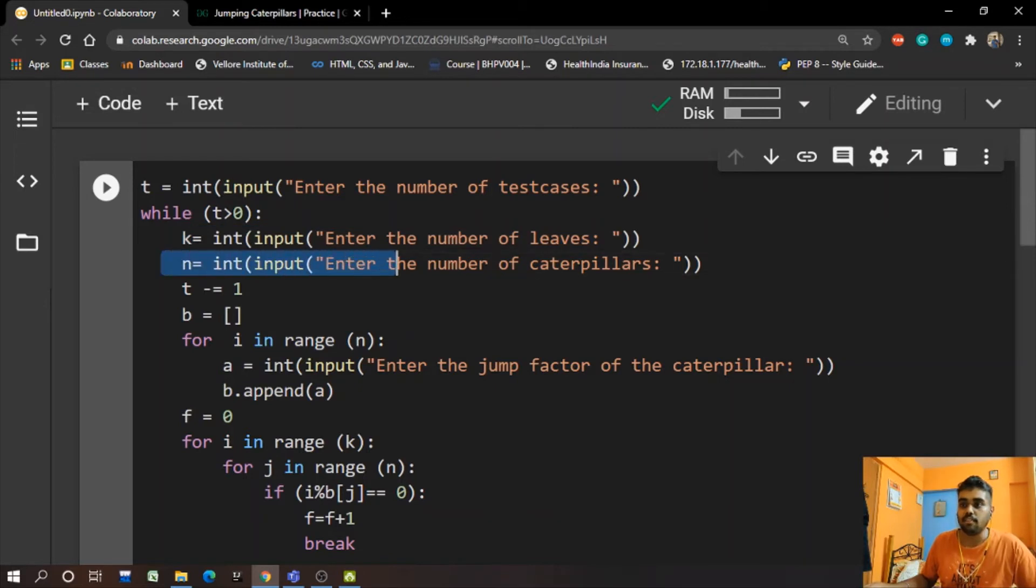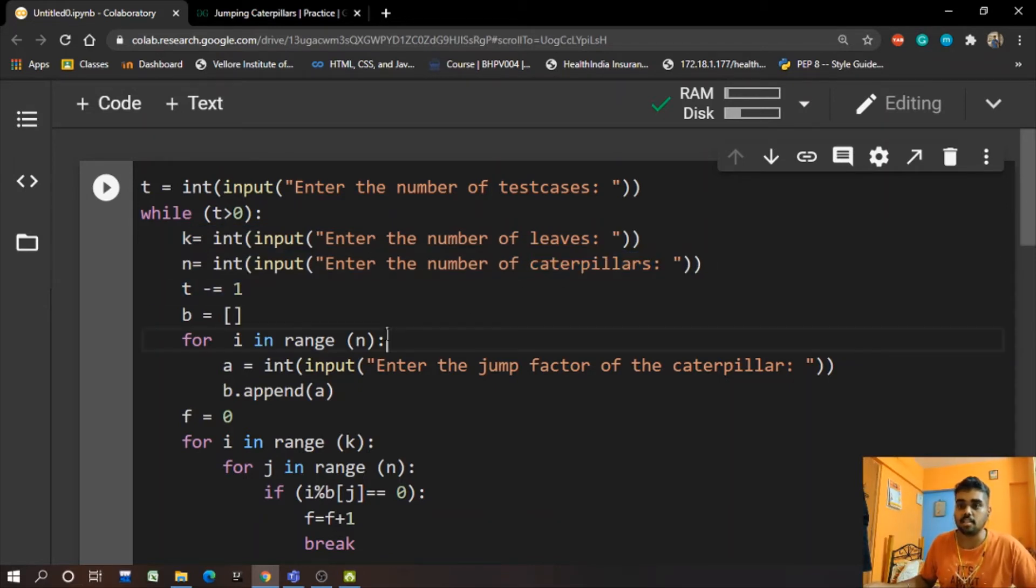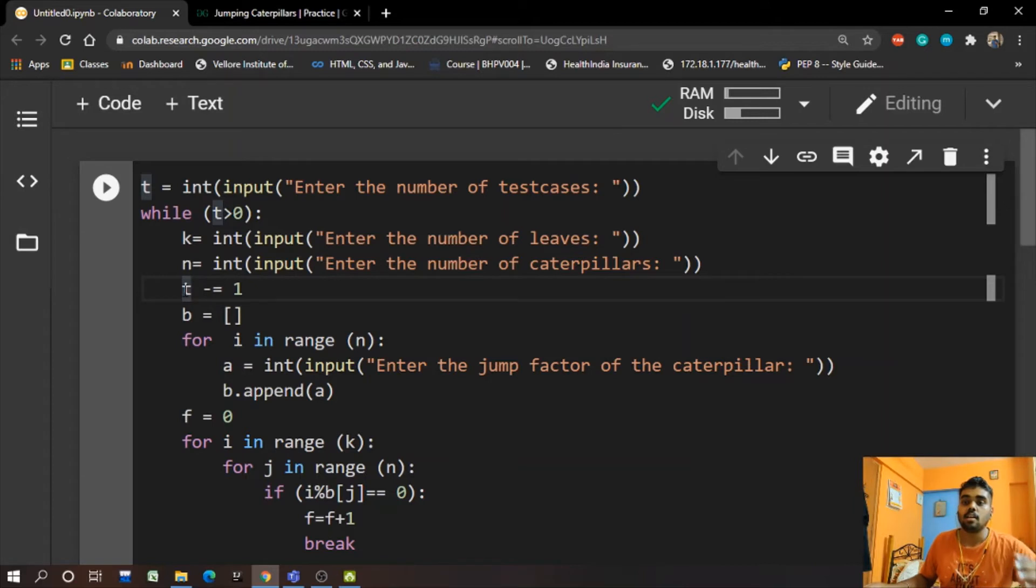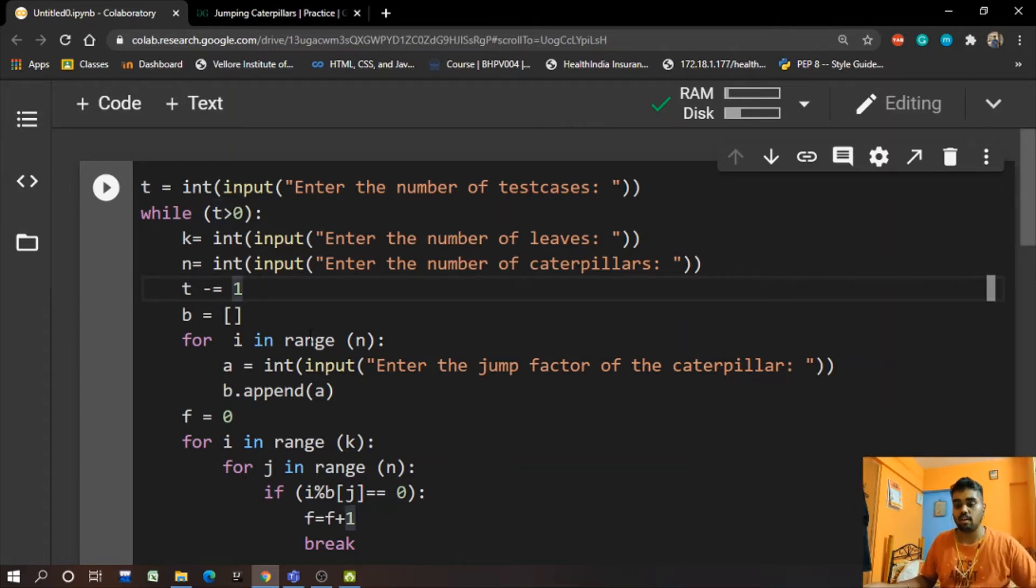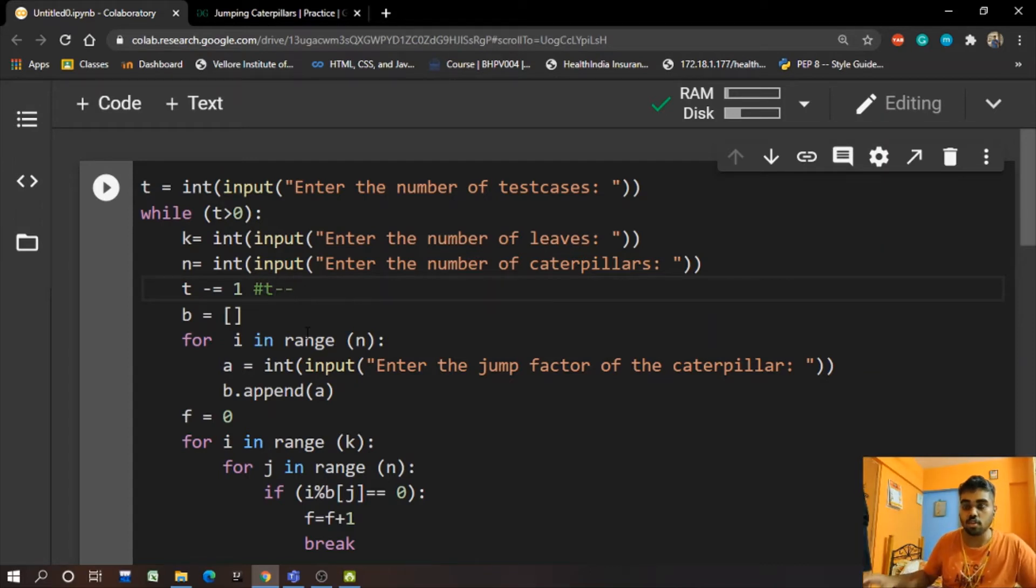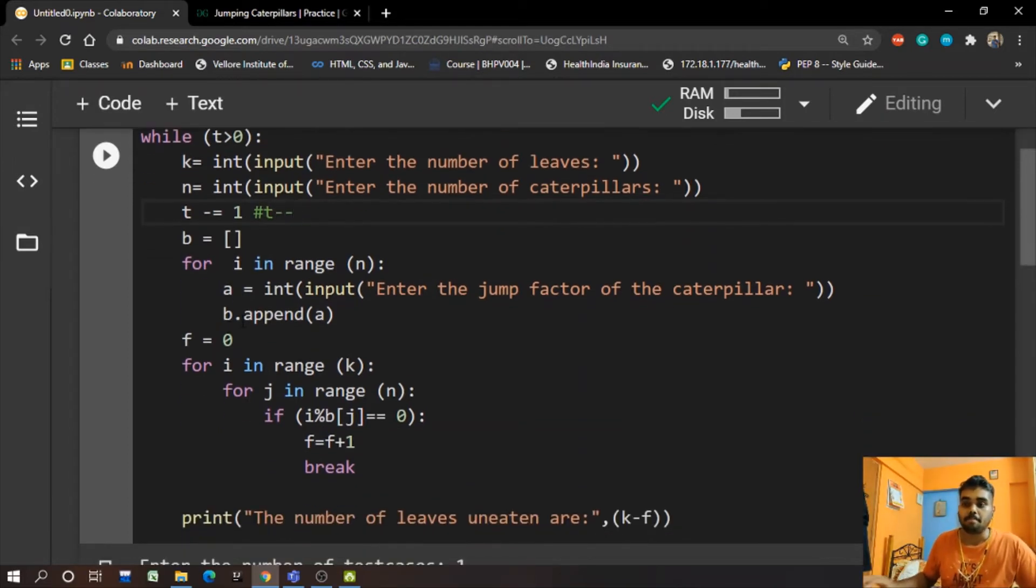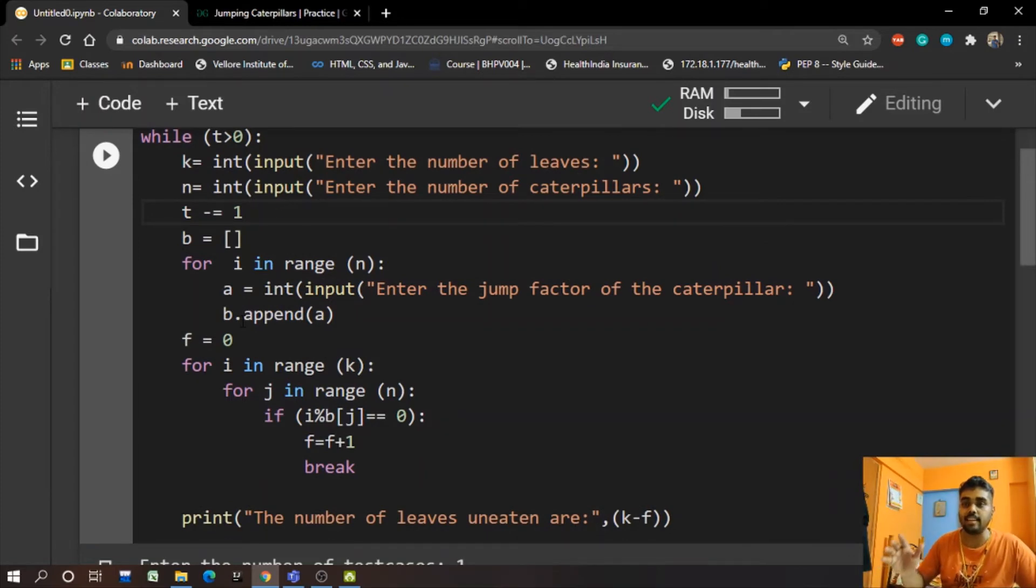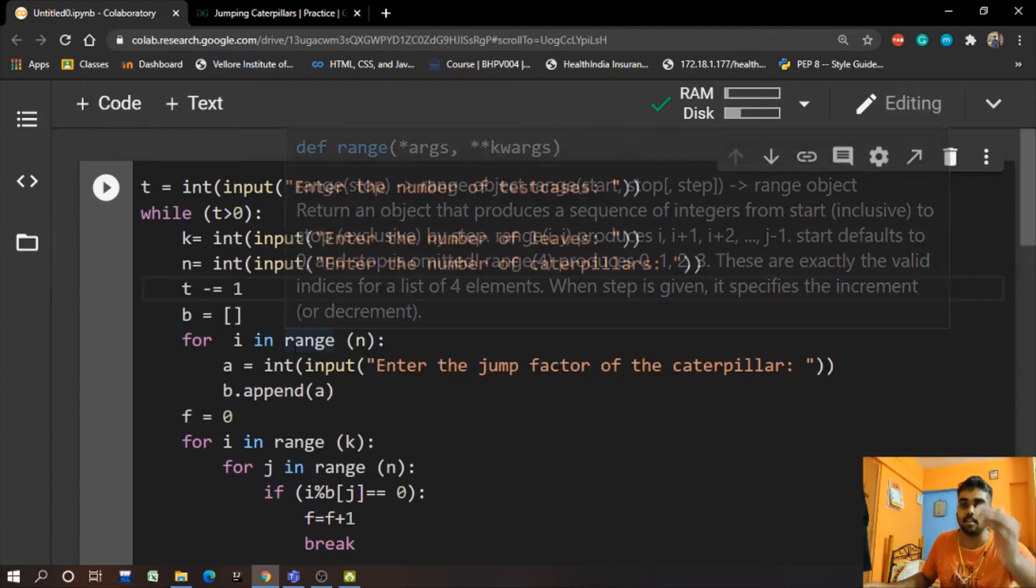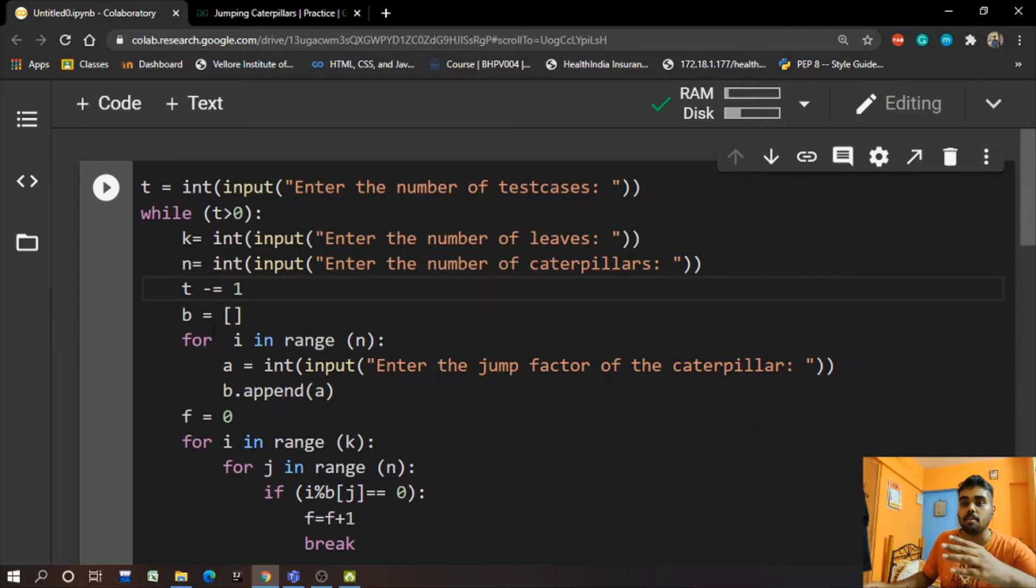Now we take K, which indicates the number of leaves from the user. Later we have N, which indicates the number of caterpillars. We take this input from the user, and later we have this step which decrements. So basically we're doing T equals T minus 1, so every time we run the program the test case will be reduced by 1.